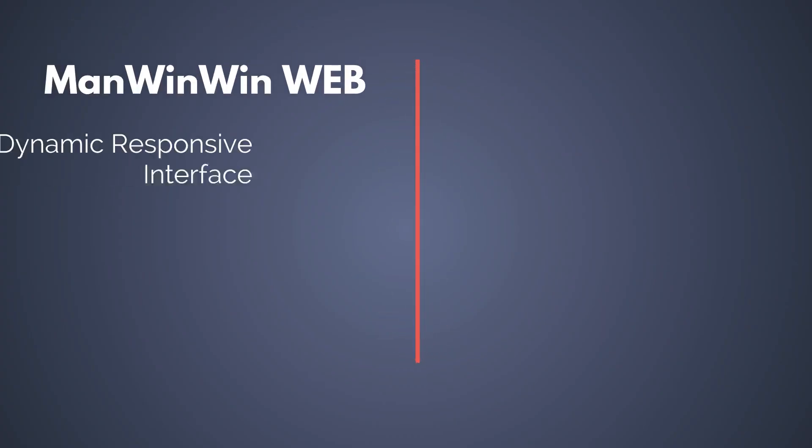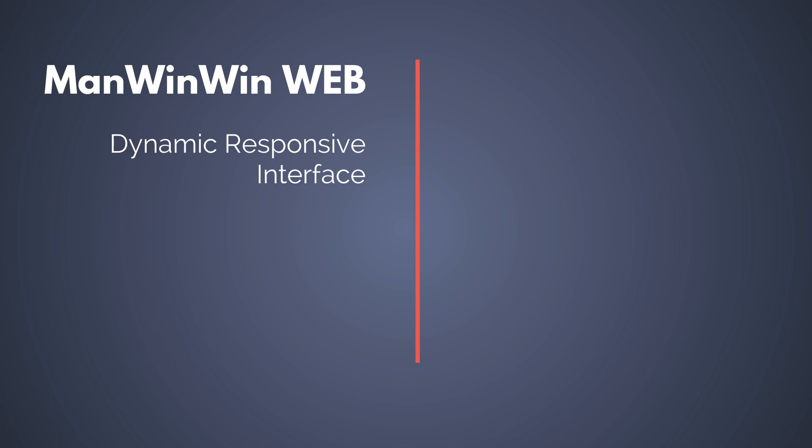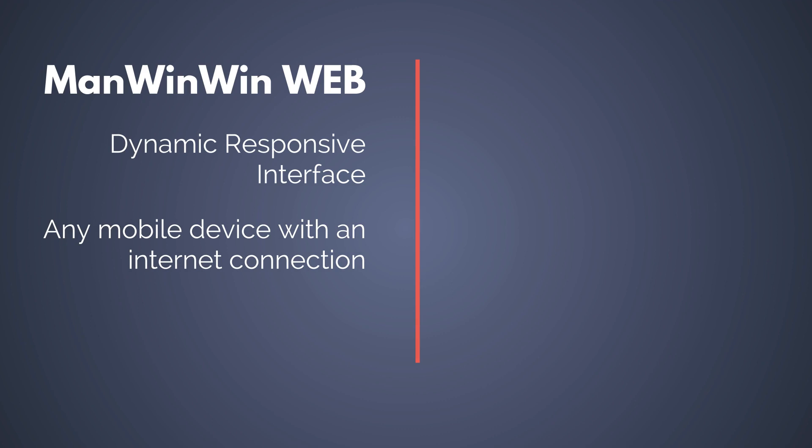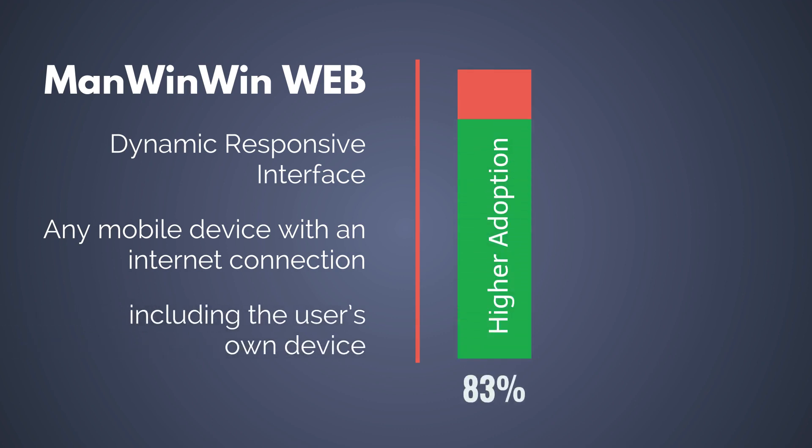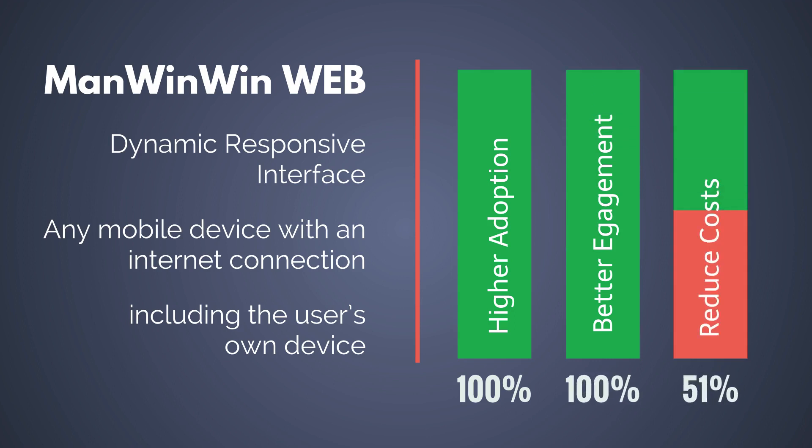ManWinWinWeb has a dynamic, responsive interface, therefore can be accessed through any mobile device with an internet connection, including the user's own device, leading to higher adoption from employees, better engagement, and reduced costs for your company.